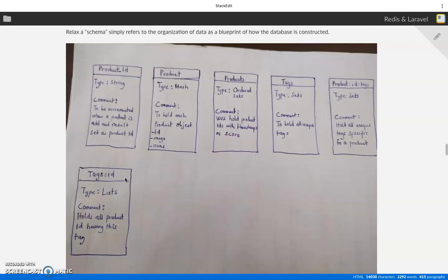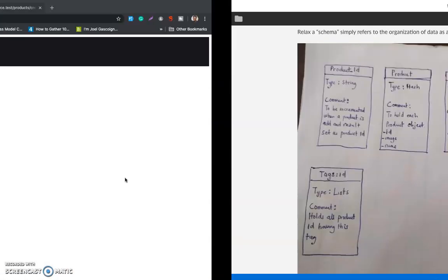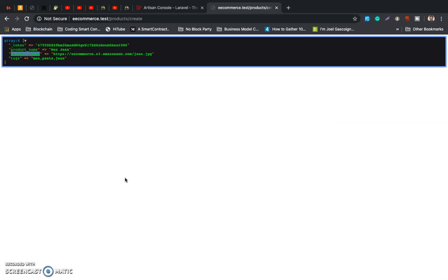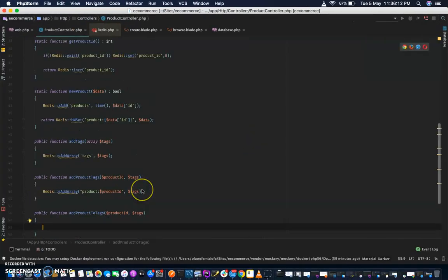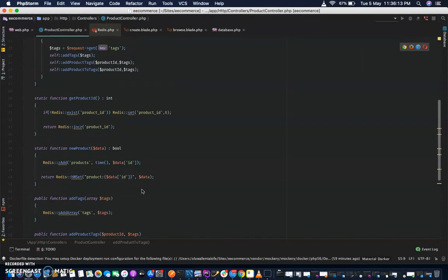This will help us when we are trying to retrieve our products that have a particular tag. So, tags that were passed — let me see what time it starts.